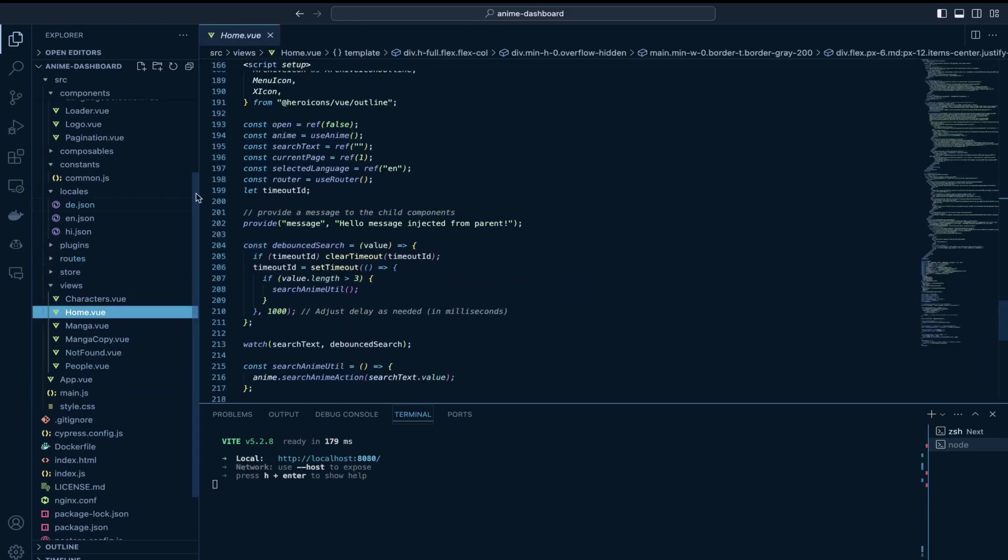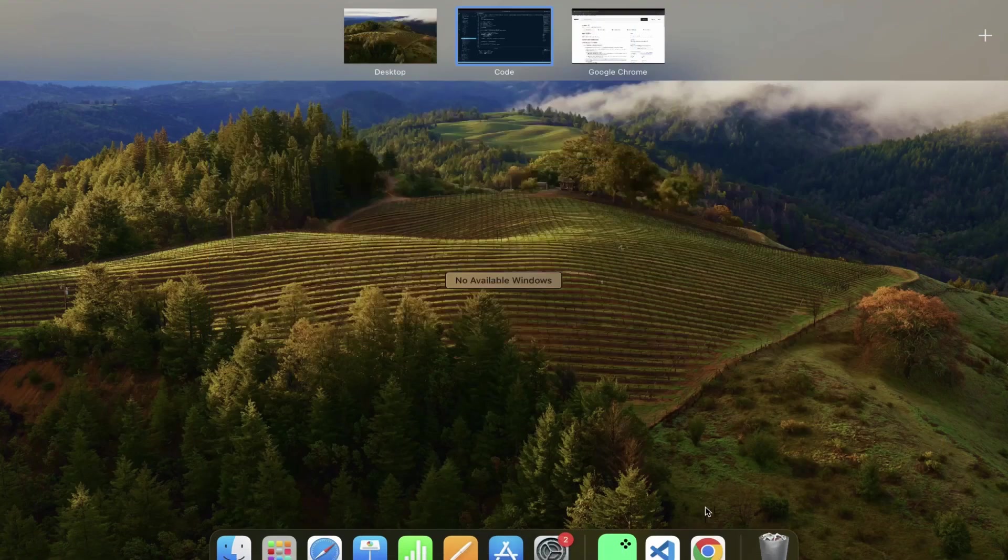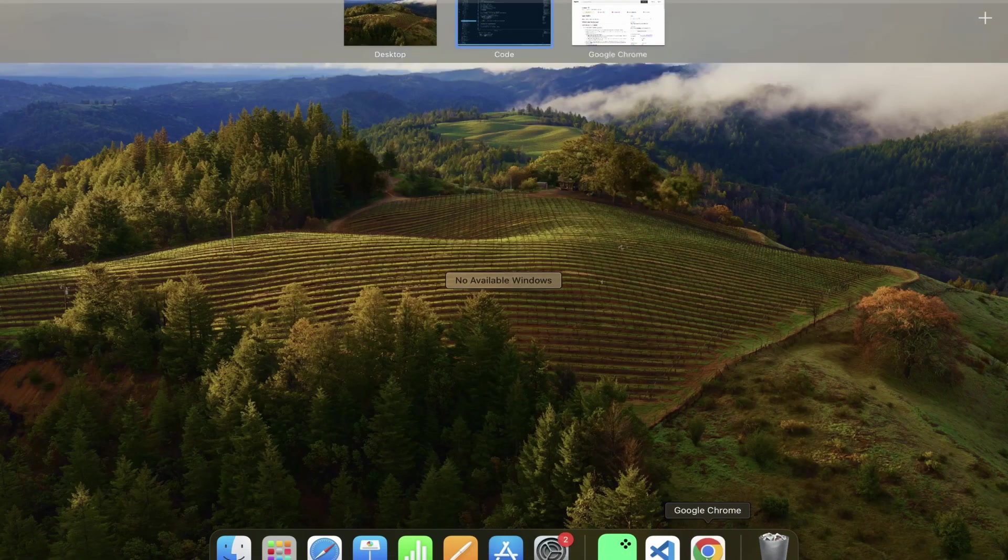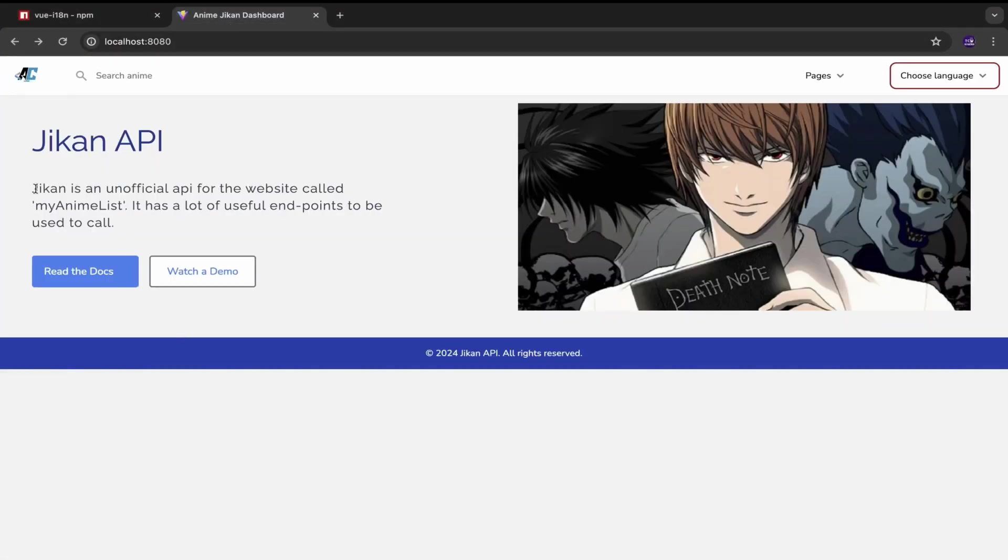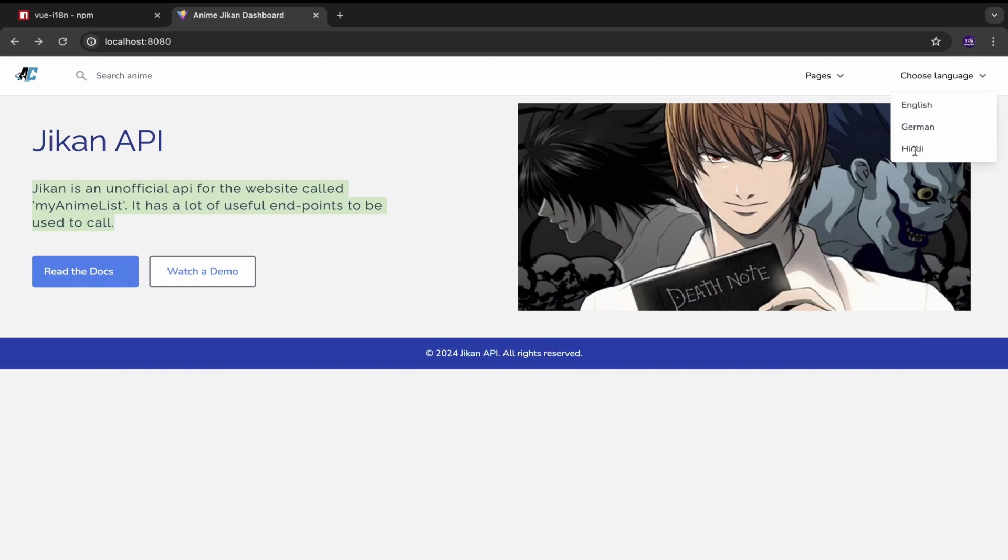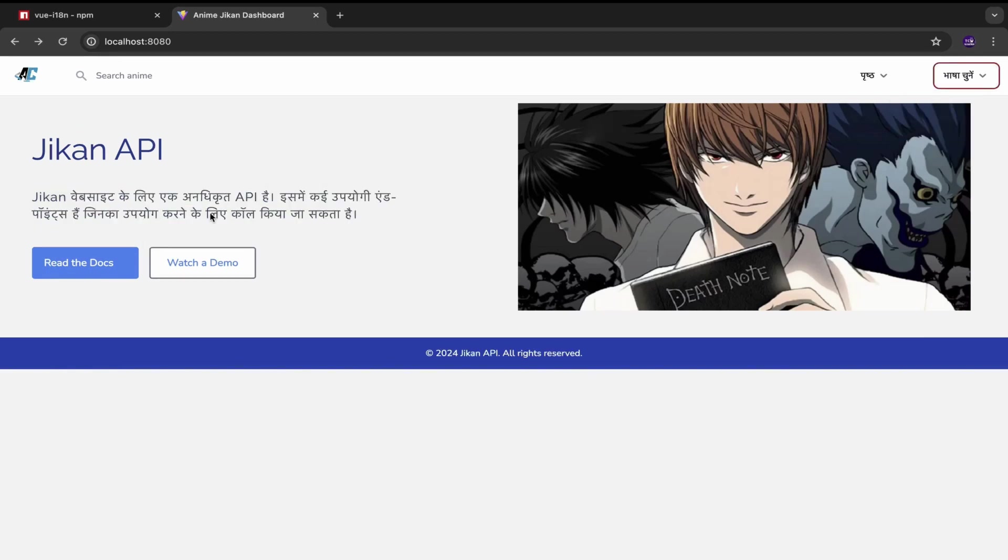This is the home page and the text which you see here. This Jikan is an unofficial API this text is actually coming from the locales file and if I choose a different language as you can see this text gets updated.